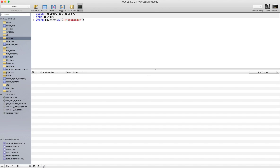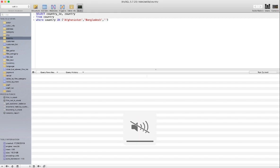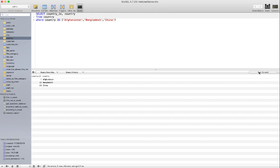So let's say Afghanistan and Bangladesh, and China — let's see what results we get. If I run that — cool.